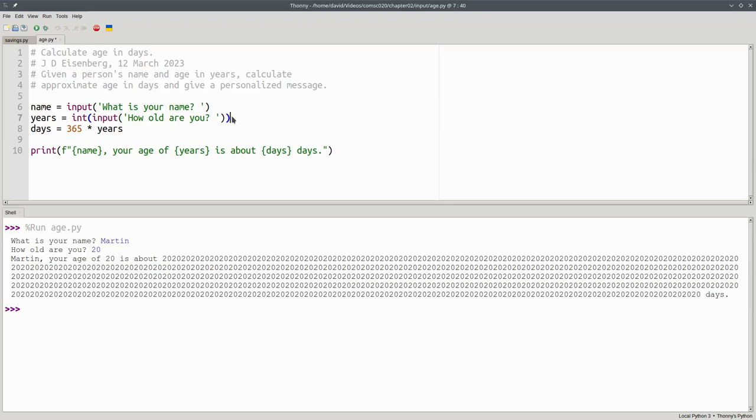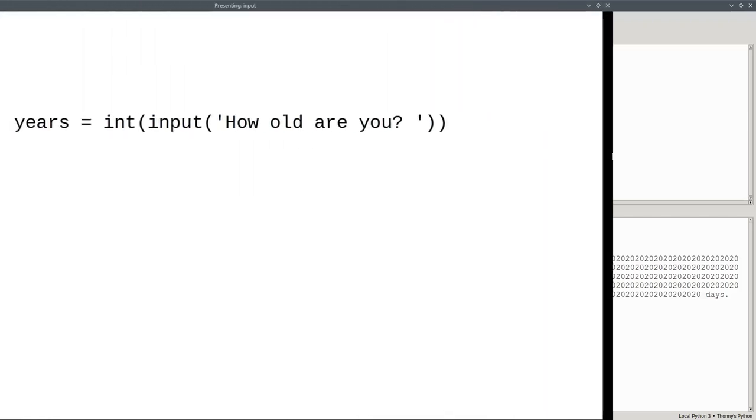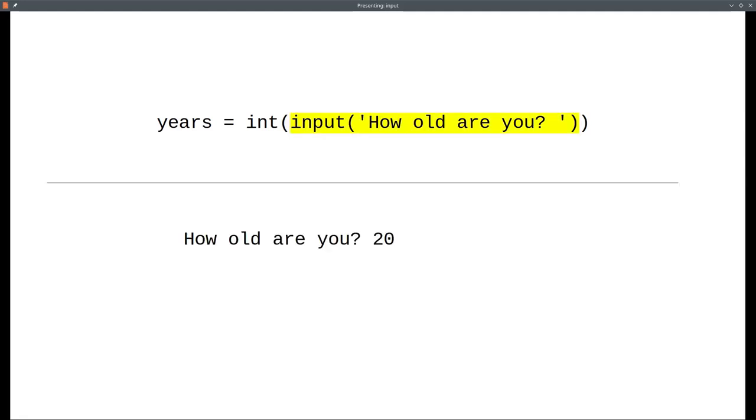What we have here is a function call inside a function call. Let's go through this in detail to see what the computer is doing. When Python sees this line with the assignment operator, it knows that it has to figure out what the right-hand side works out to.